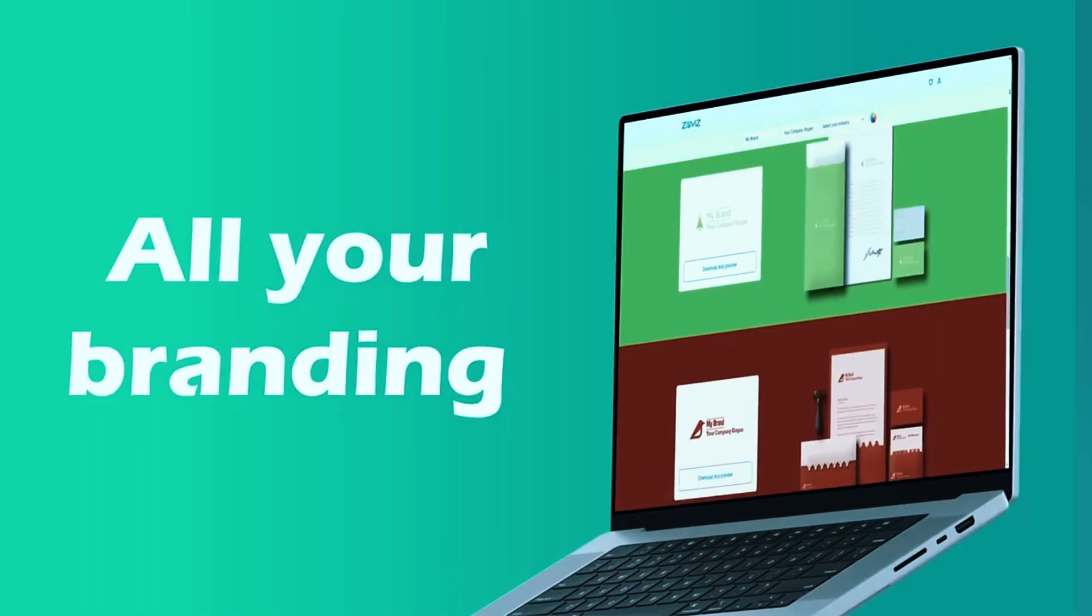However, Wix lacks some of the automated branding tools found in competitors like Taylor Brands or Looka, which means users will need to handle additional branding elements separately. That said, for those who want full creative control over their logo design without being locked into a subscription, Wix Logo Maker is one of the most flexible and cost-effective options available.